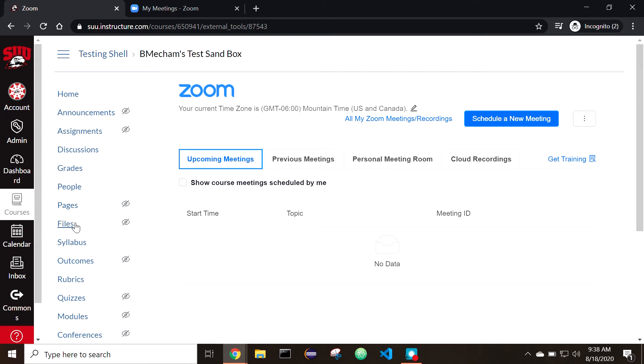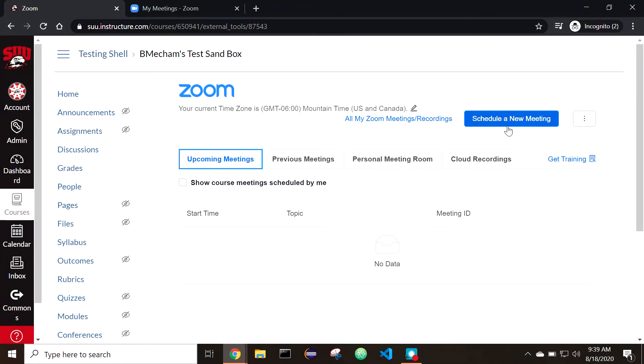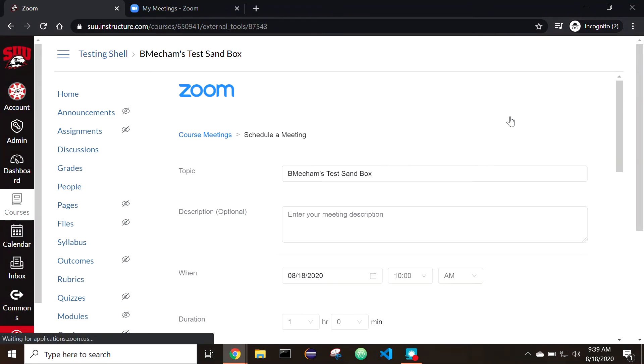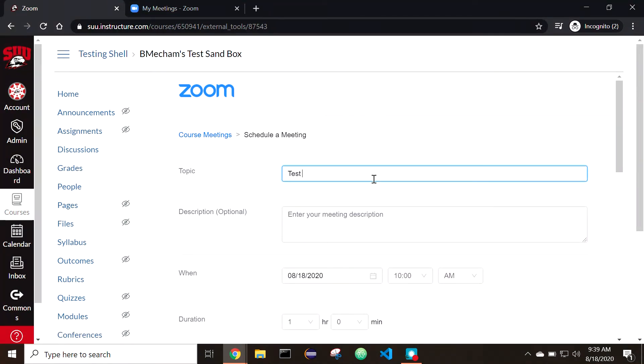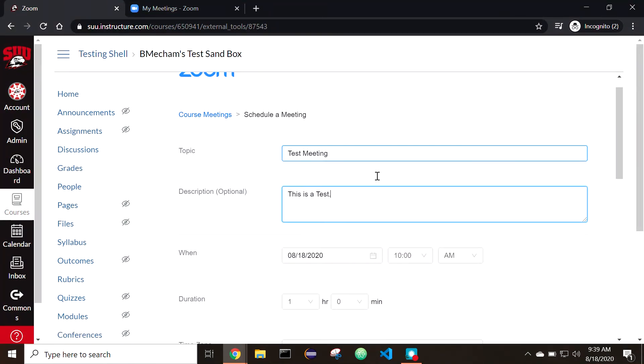To schedule a meeting through the Zoom tab, select Schedule a new meeting. Add a description and the settings you'd like.